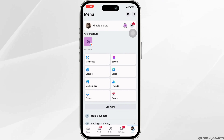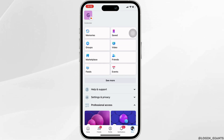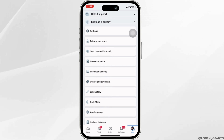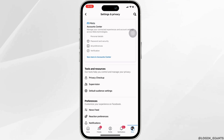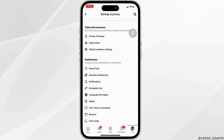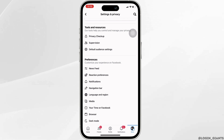Scroll down and click on Settings and Privacy, then head over to Settings. Once again scroll down, and inside Preferences you will find the option of Navigation Bar. Click on it.